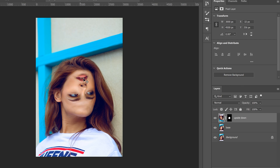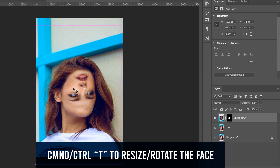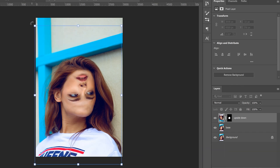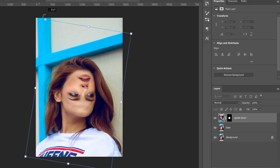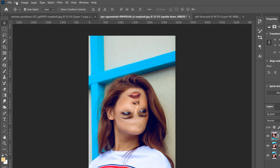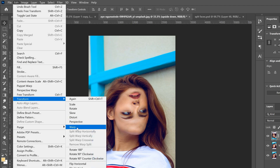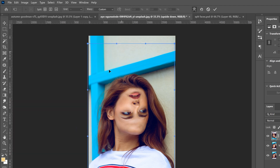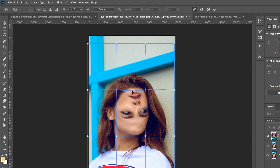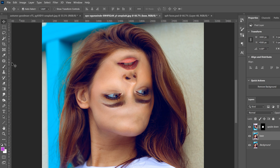If the face doesn't line up perfectly, press Ctrl+T to transform it — resize or rotate it into place. You can also go to Edit > Transform > Warp, set a 3x3 grid, and click and drag to warp the face as needed to get it where you want it.